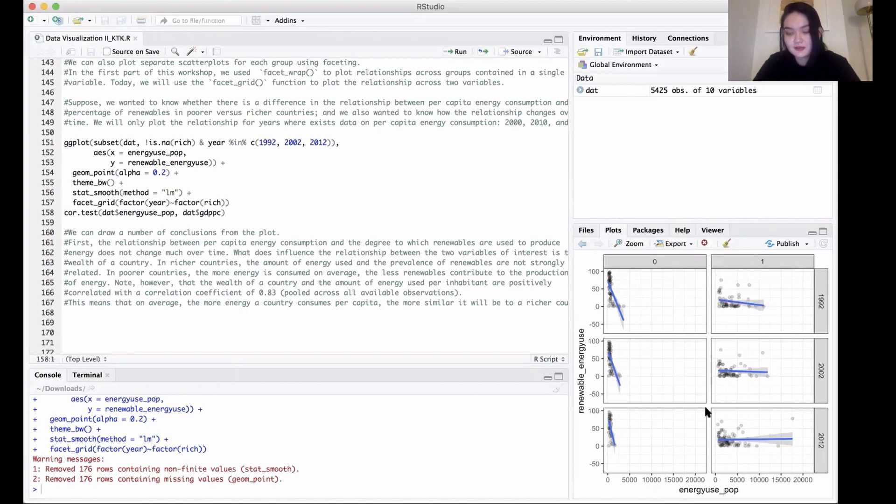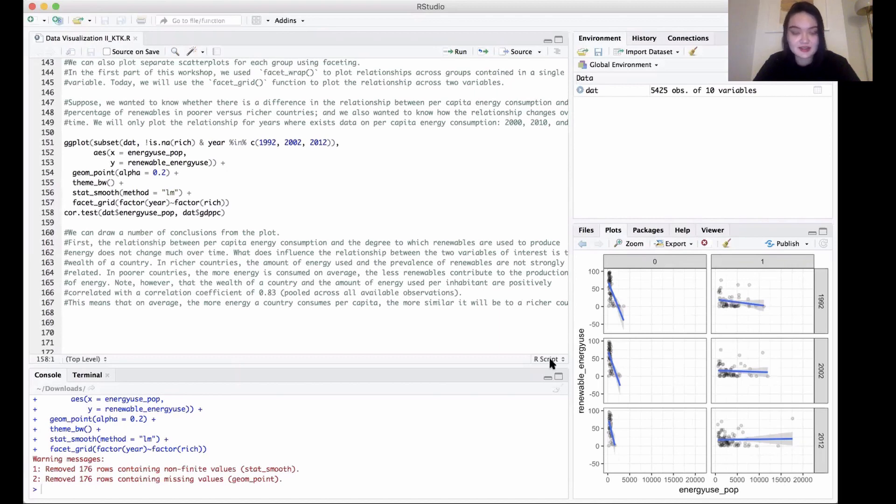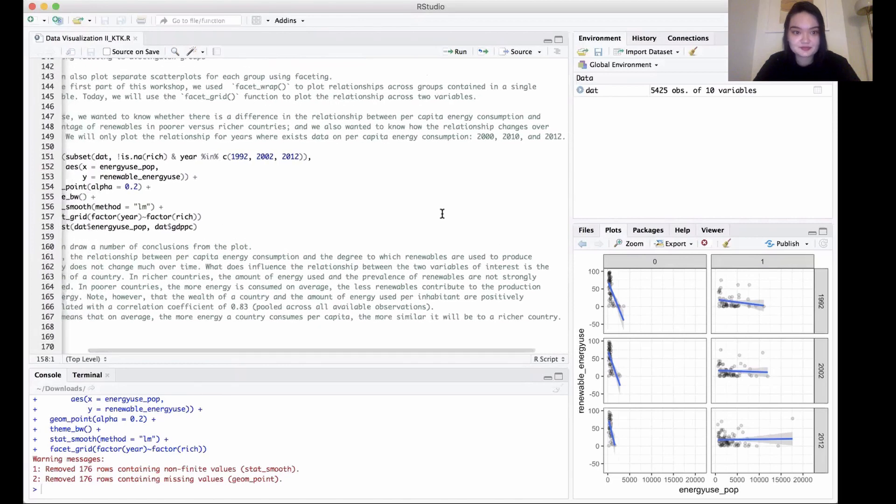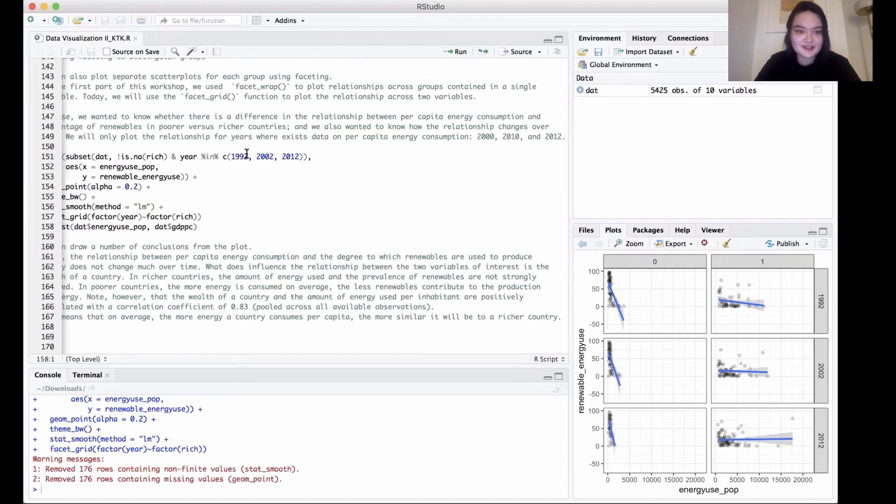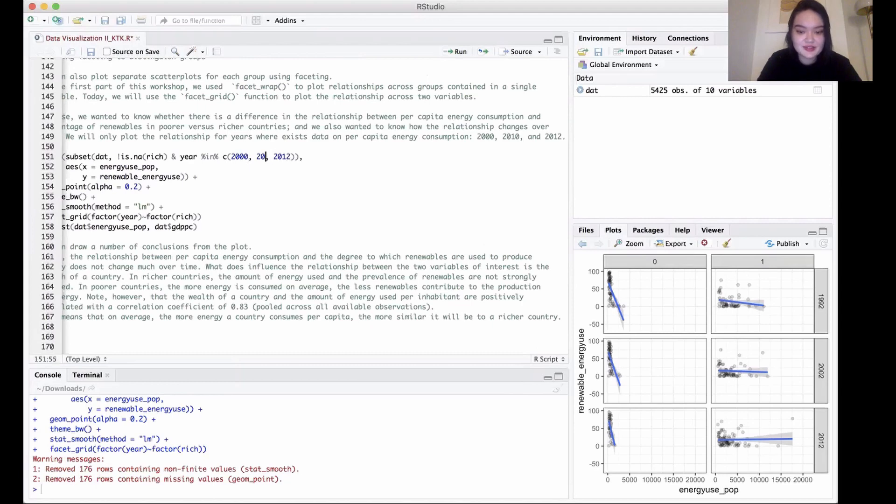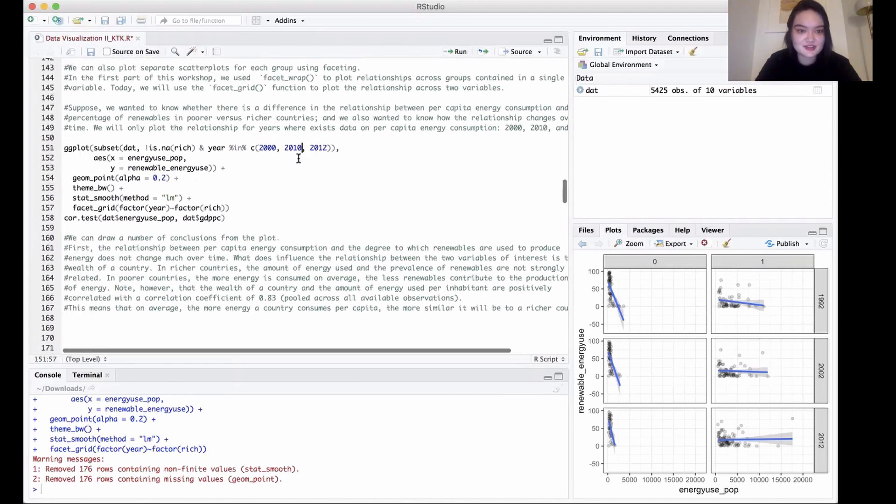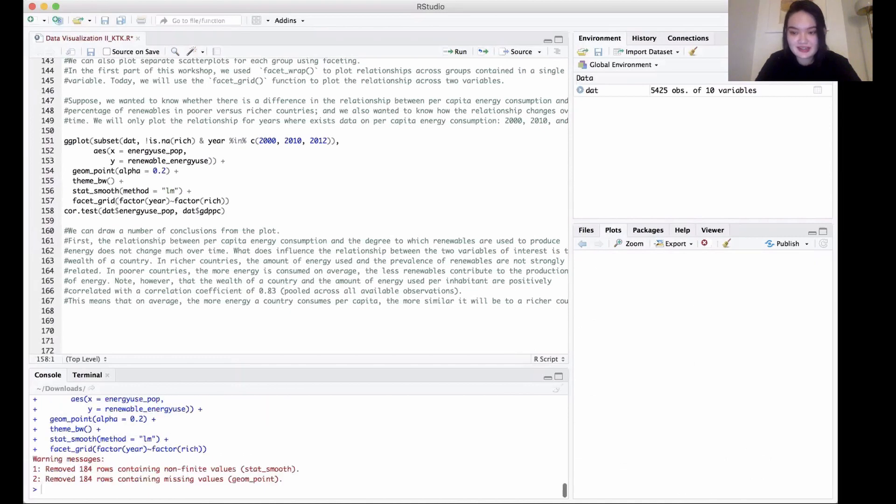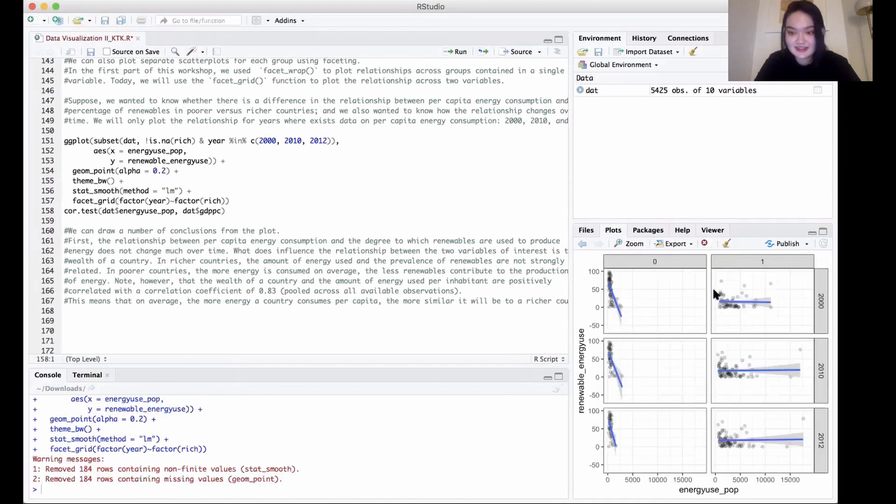If we run that, we can see here we have a bunch—this column is for poorer countries and this one is for richer countries, and it's by the years that we want to look at. I think here we actually selected different years than the ones that we mentioned, so we can actually fix that right now. We just go in and change the years that we want, and then we rerun the code to overwrite that. And there we go, now we get our data that we want.